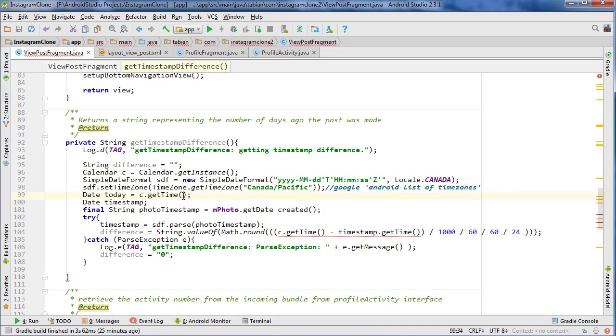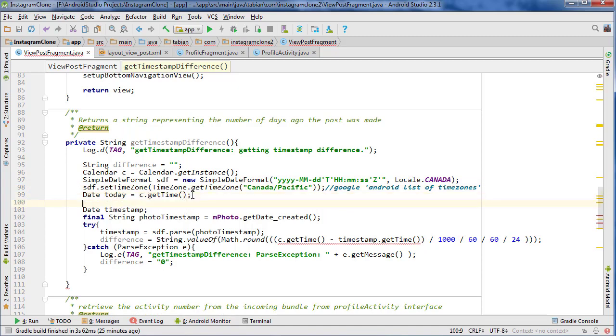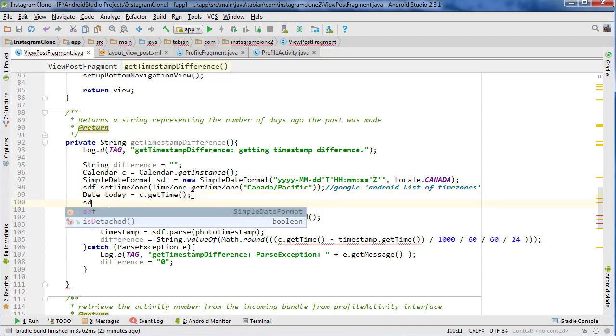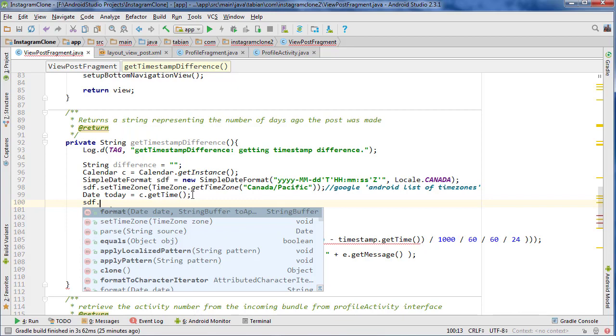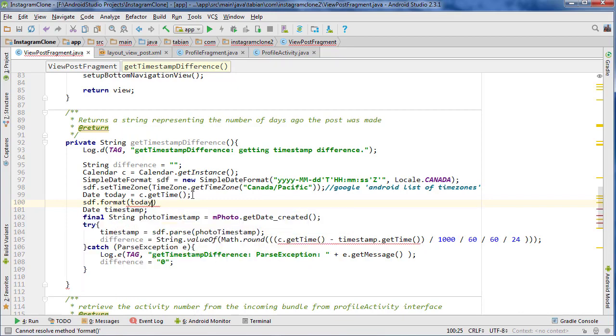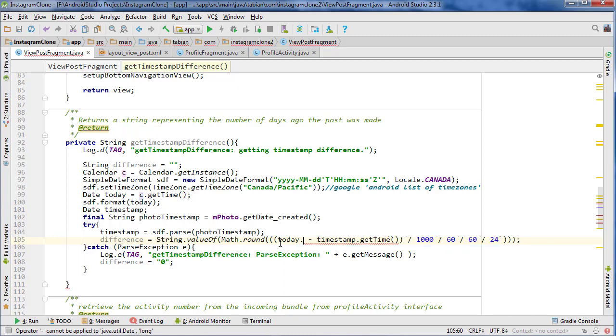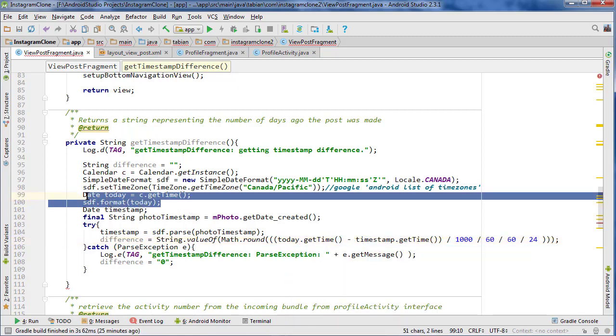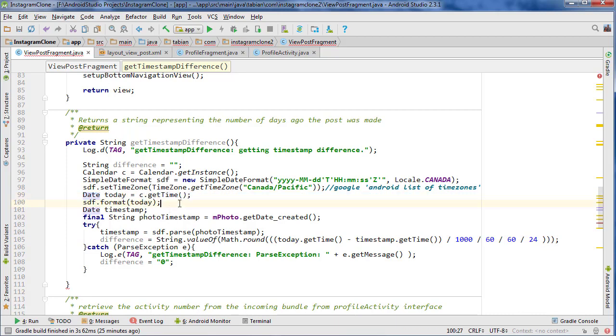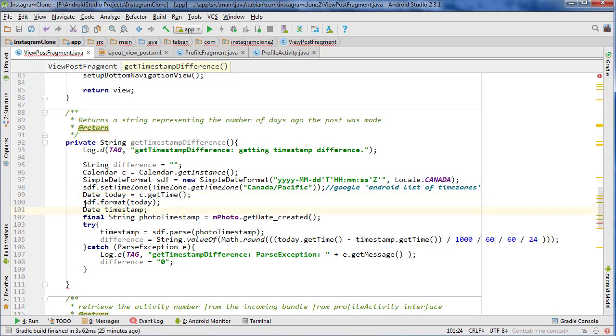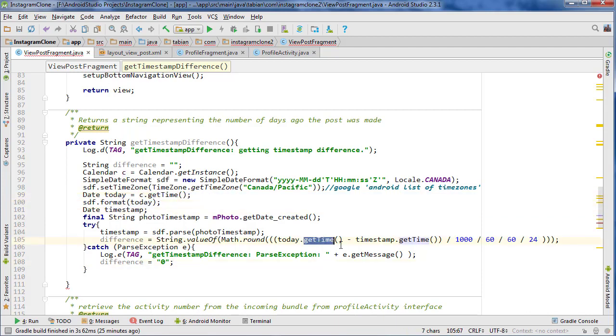And then down here, I can go today.getTime. There we go. Okay. So a little mistake there. We got to make sure we create the date because what I was doing, I was just creating the date, which is a date object. But what we need to do is format it to our string format and then use getTime to convert it to a long.